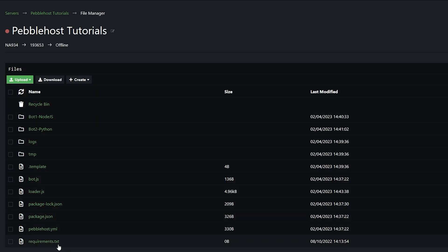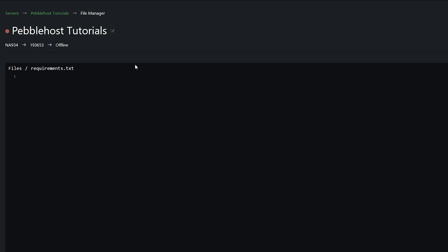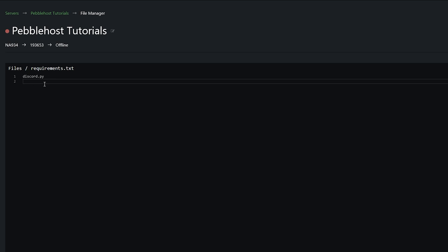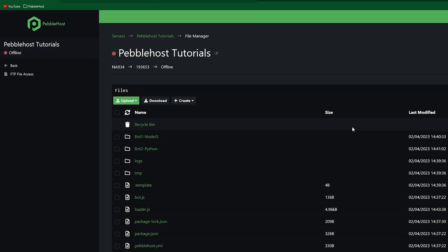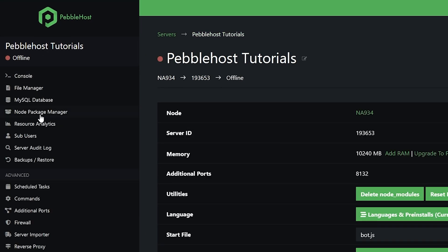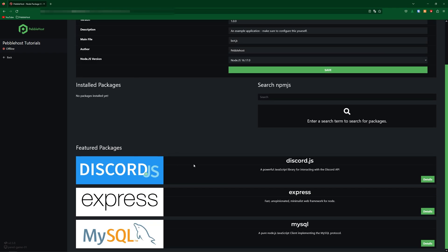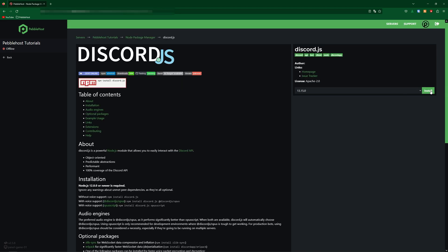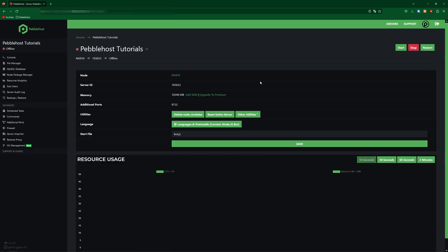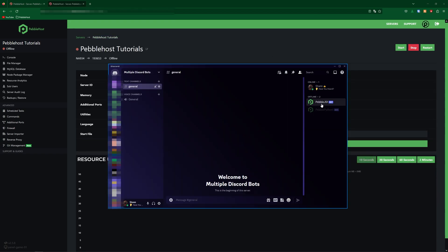Now we're going to need to go to requirements.txt — this is the requirement file for our Python bots. The only thing my bot requires is discord.py, so I'm simply going to type in discord.py. If you need anything else, simply make a new line and put it in there as well. Then click save. Now one last thing: if you click back, go to the Node Package Manager on the left. In here, we're going to install the packages we need for our JavaScript bot — the only thing I need is discord.js, so we're going to go ahead and install it. Once you've installed your packages, go back. Now you should be able to start your server. But before we start, make sure that you do change the start file if it hasn't been changed for you — all we need is simply loader.js. Then click save, and now you can start your server.